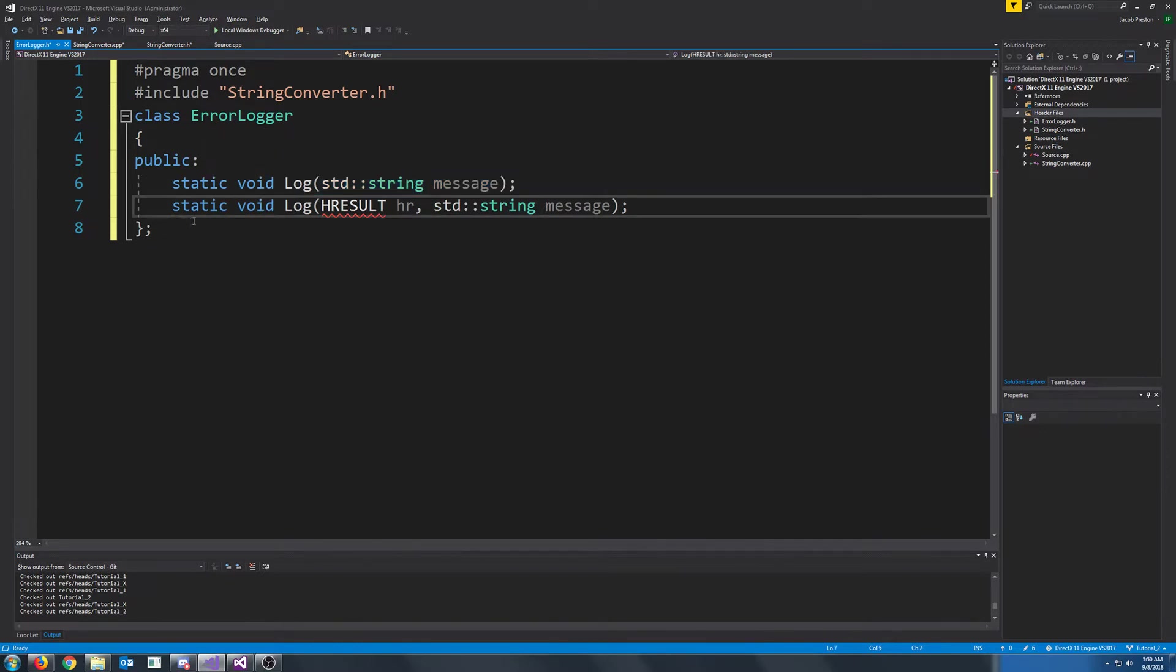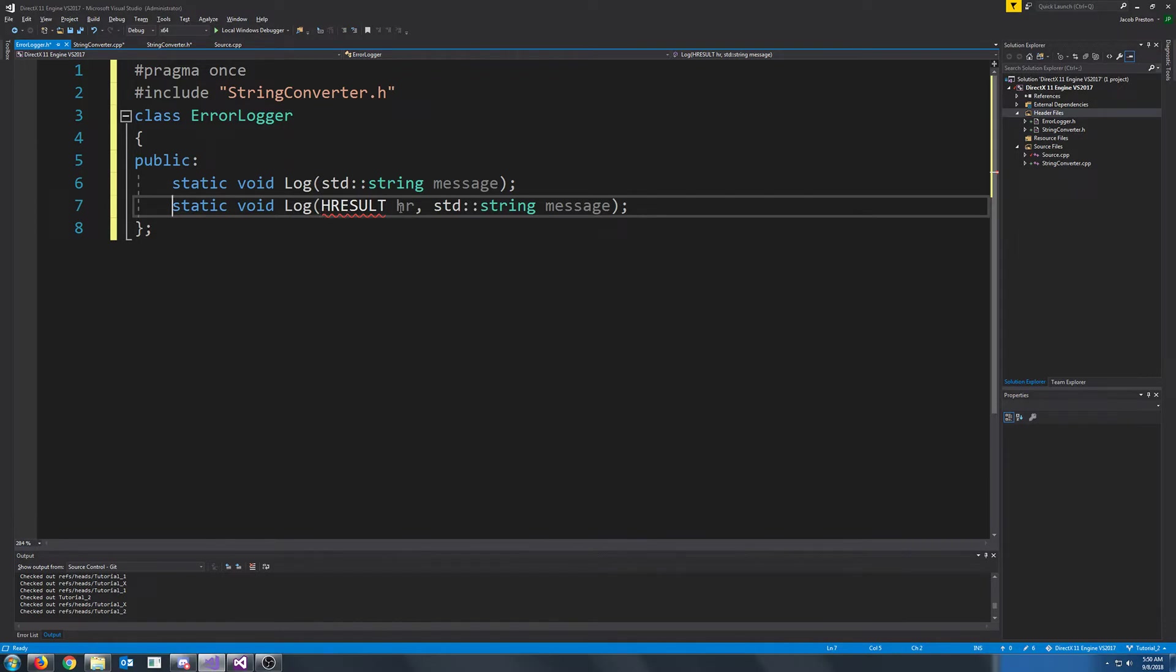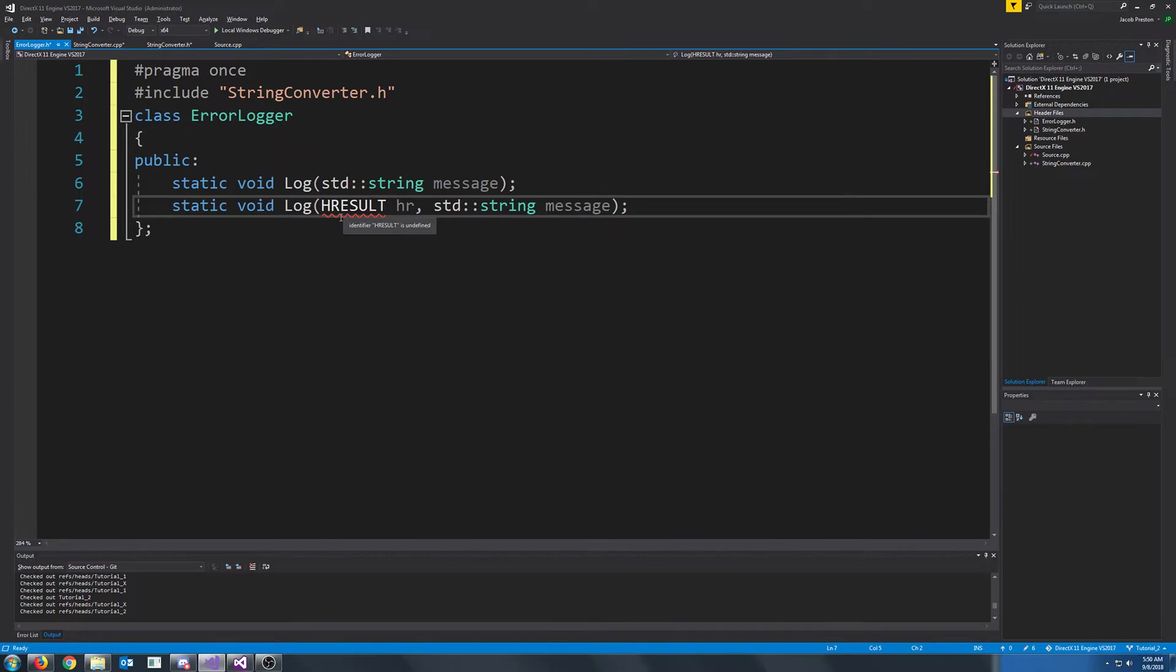The first way that we will log errors will just take in a string message. The second way, though, you see it will take in something called an hResult for the first argument and then a message for the second, just like how the first one did. hResult is a data type that is passed by a lot of Windows API functions and DirectX API functions, and it will tell us whether that the function call was successful, and if it was not successful, it will give us some type of error code related to the reason that it failed.